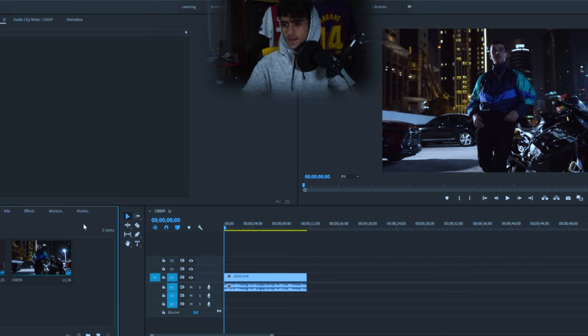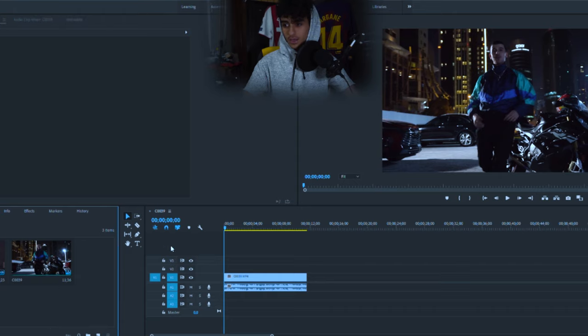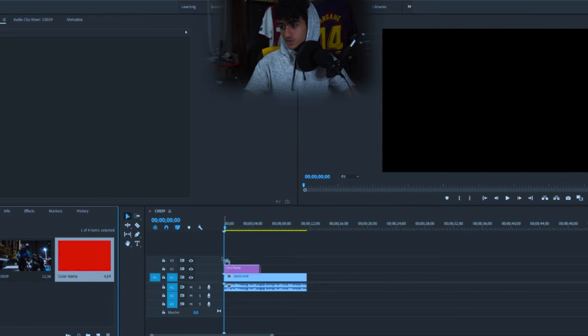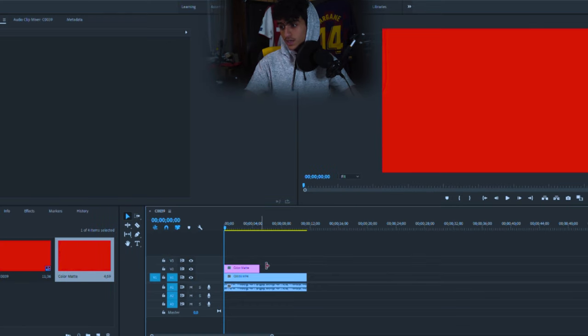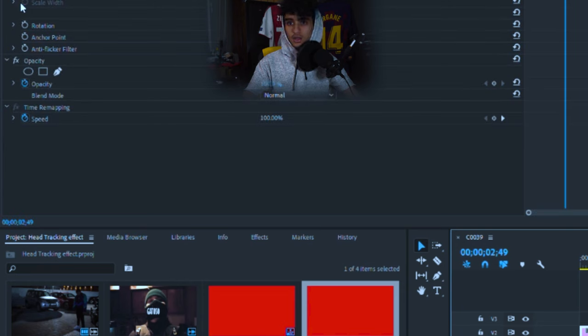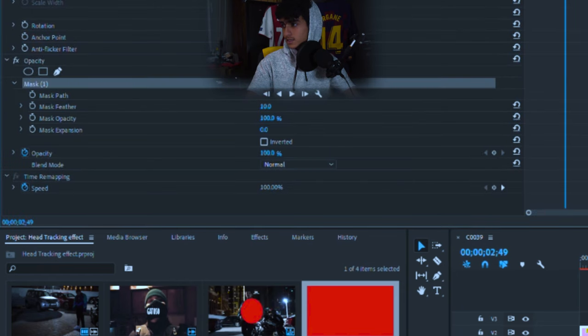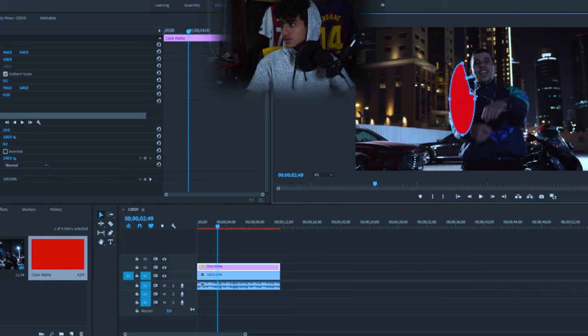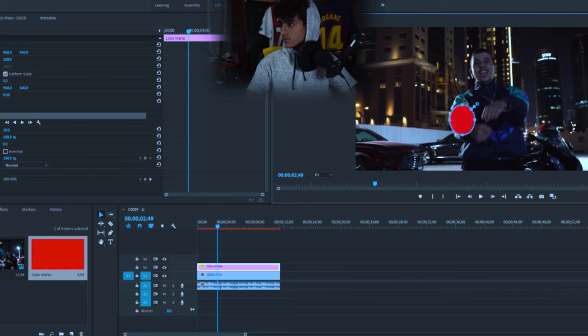So then you want to add a new item and add the color mat. The color mat is just going to be used to help us track. So you're going to drag it over the clip, go to the color mat, mask it. In this video we're tracking the head, so I will make it a circular shape around the size of his head.